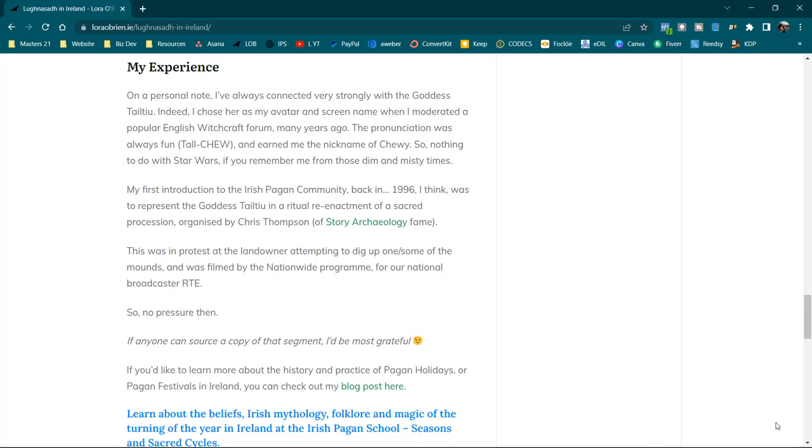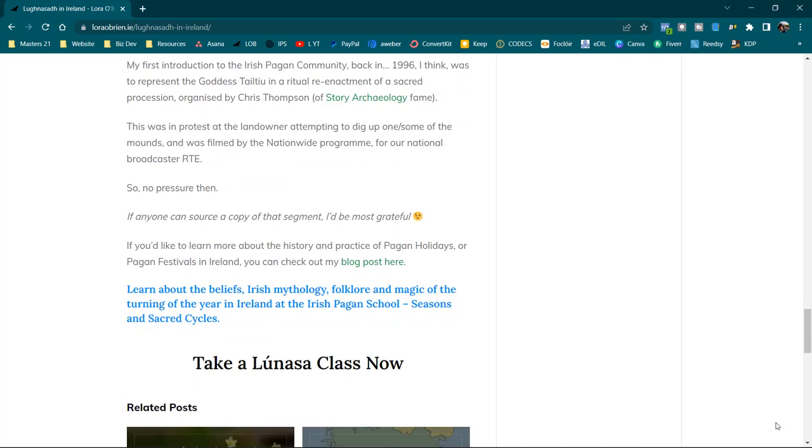If you'd like to learn more about the history and practice of pagan holidays or pagan festivals in Ireland, you can go to lauraobryan.ie and search on my blog for holidays, festivals, for Lughnasa. Or you can go and learn about the beliefs, Irish mythology, folklore and magic of the turning of the year in Ireland at the Irish Pagan School. There's a class there called Seasons and Sacred Cycles. And we have at least two Lughnasa classes. One taught by myself, Laura O'Brien, and a Lughnasa ritual and practice class that is taught by Orla Costello. So they're up at theirishpaganschool.com if you want to learn more. Thank you for your attention today. Slán go fóill. See you next time.